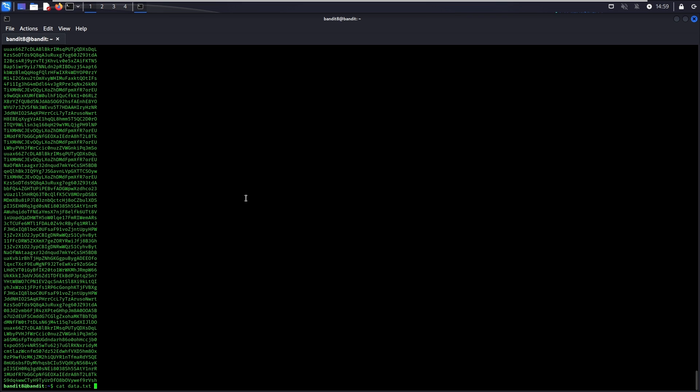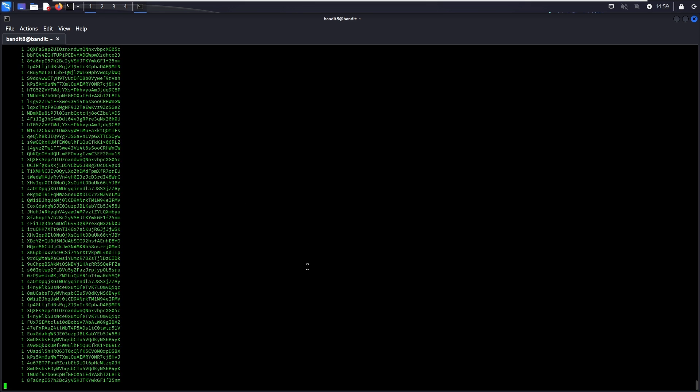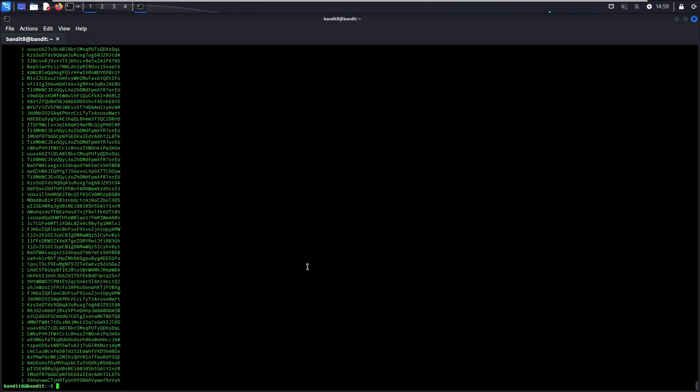What if we pipe the output to uniq -c? What it does is basically perform a comparison between each line of text with its previous line to check if they are unique. As you can see, all the lines only have one occurrence because they are not sorted. Therefore, the comparison shows that they all only appear once.